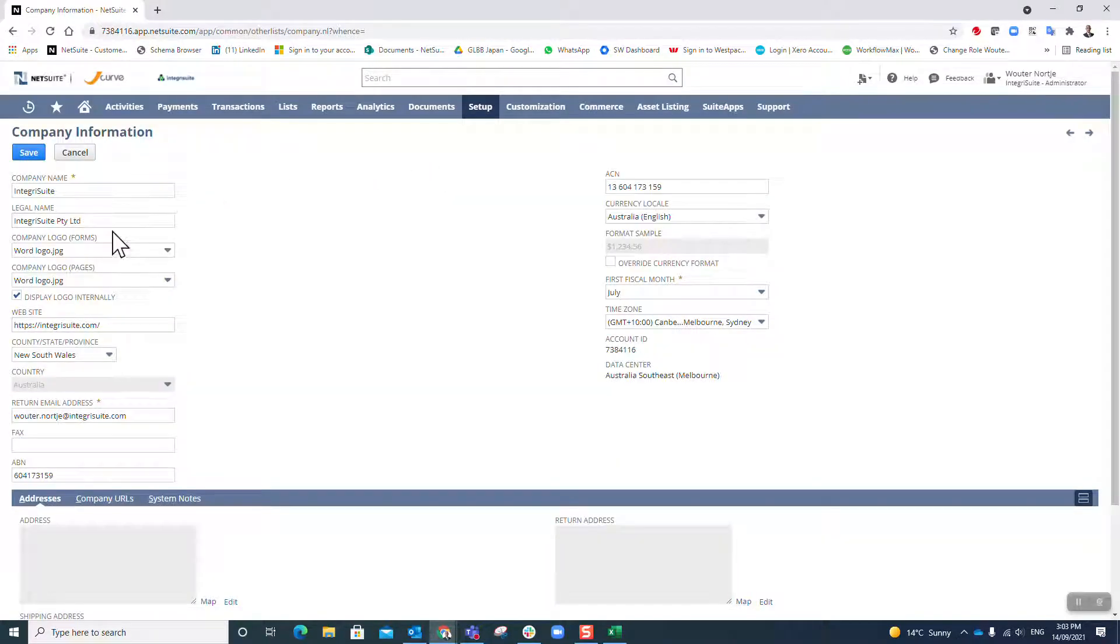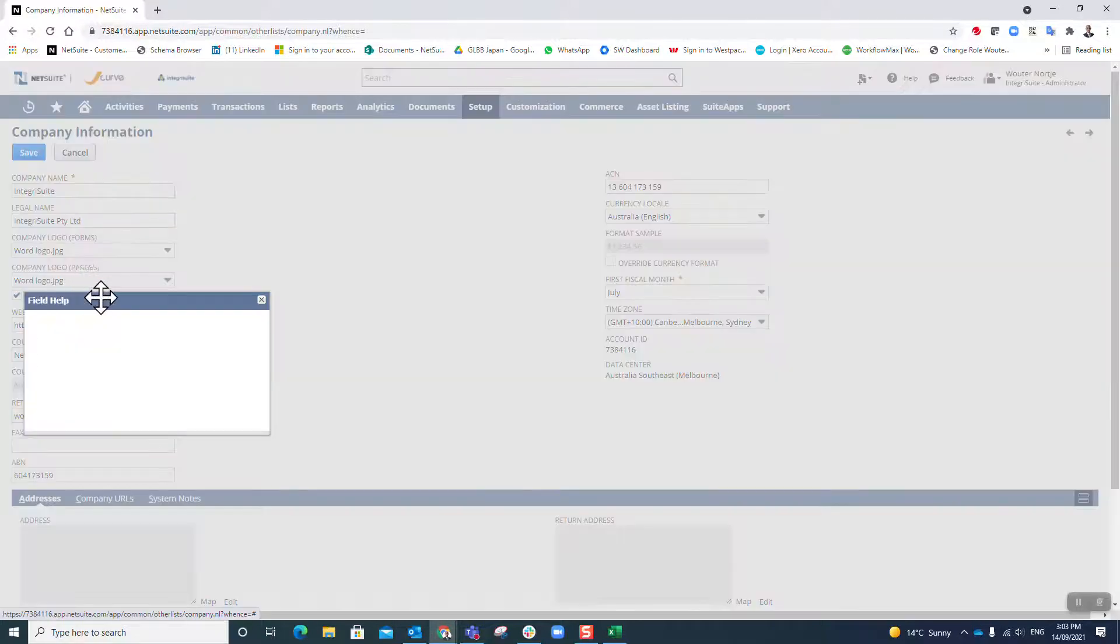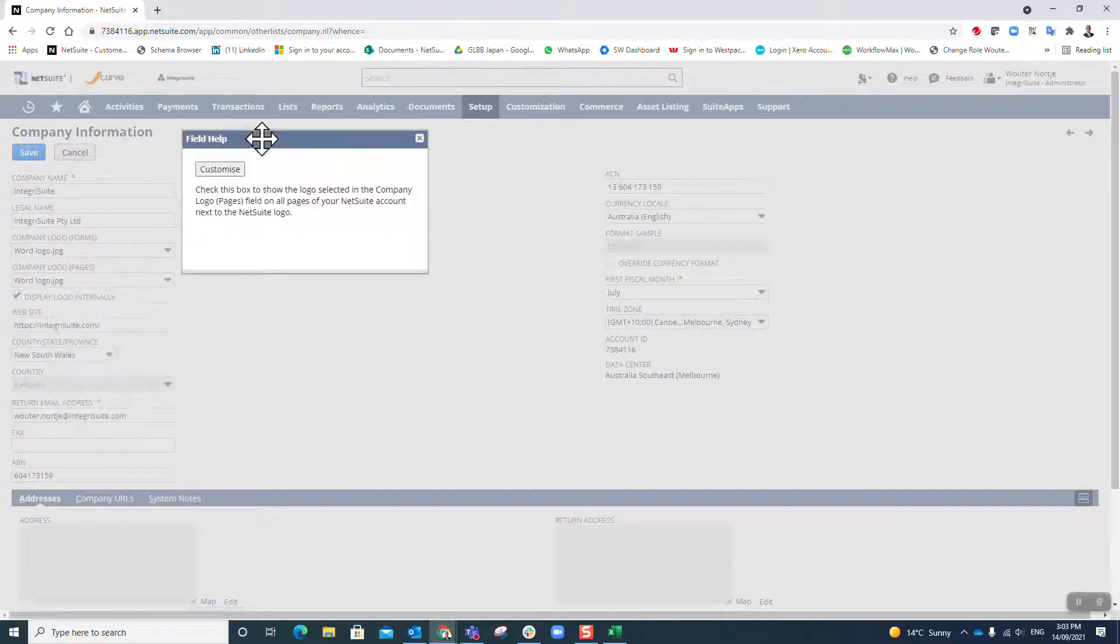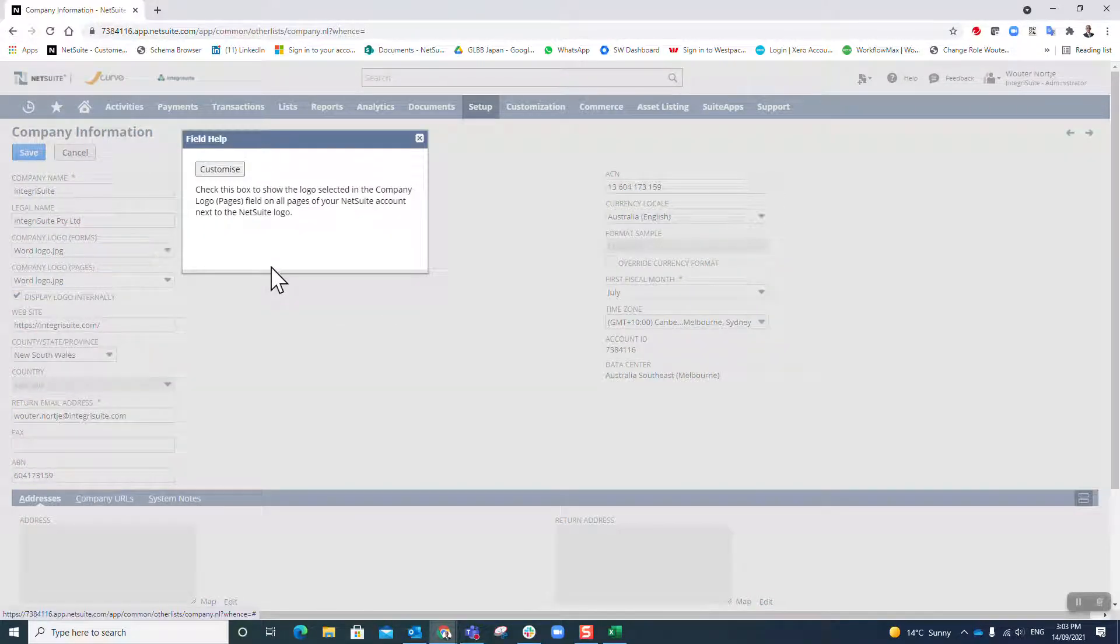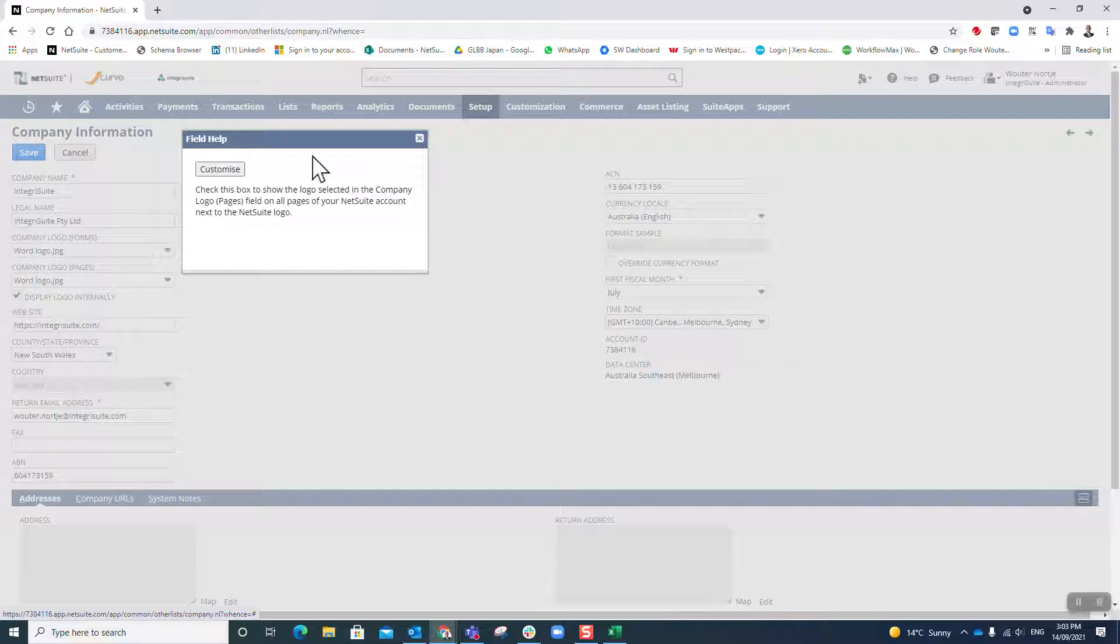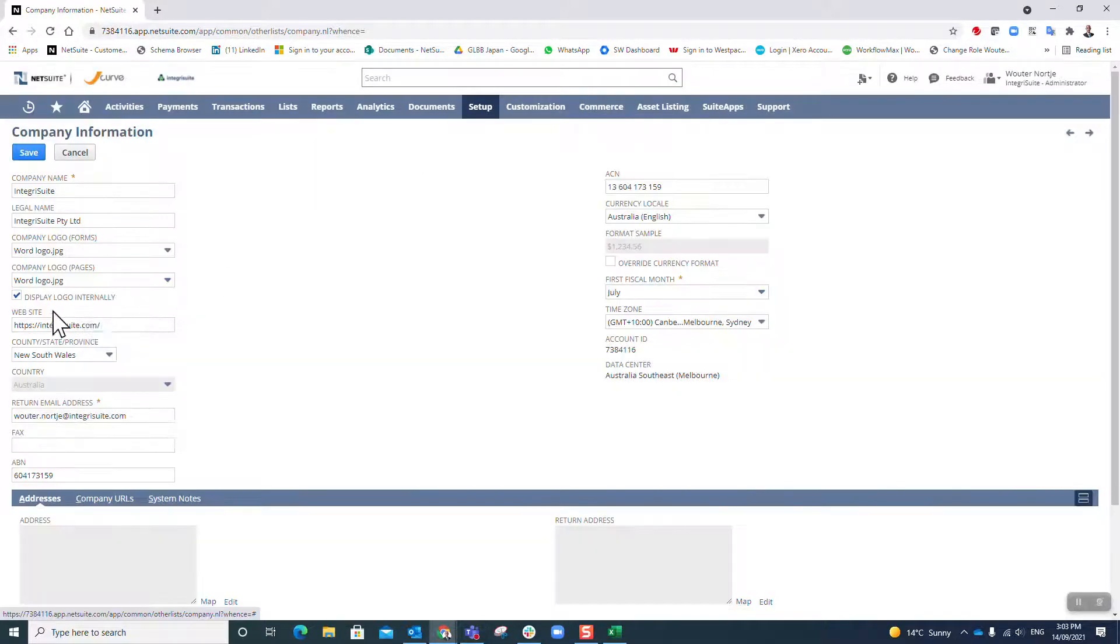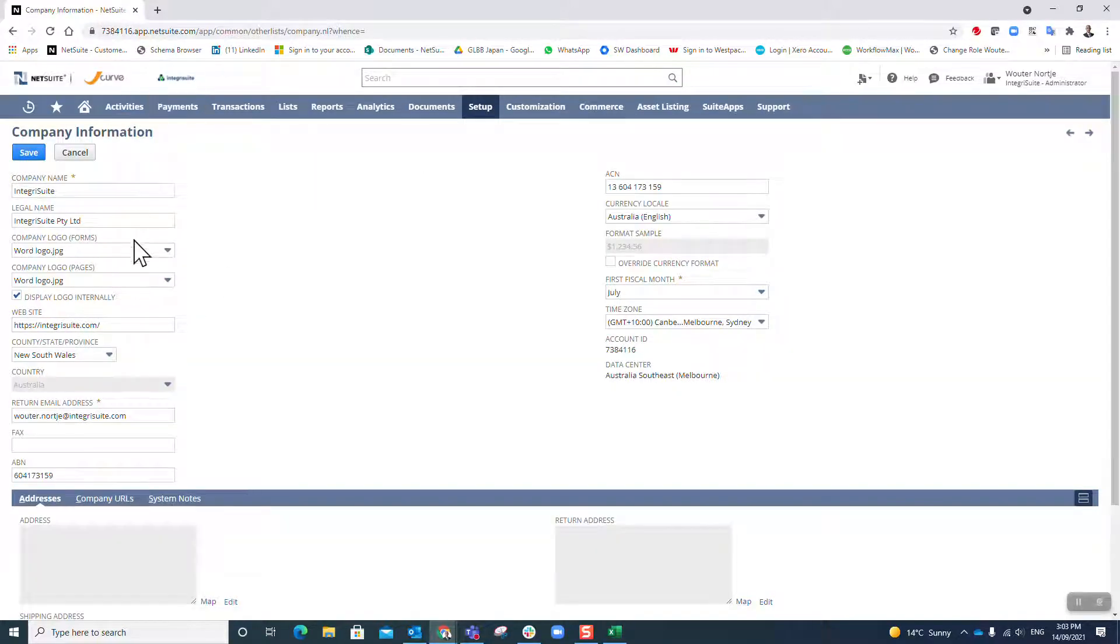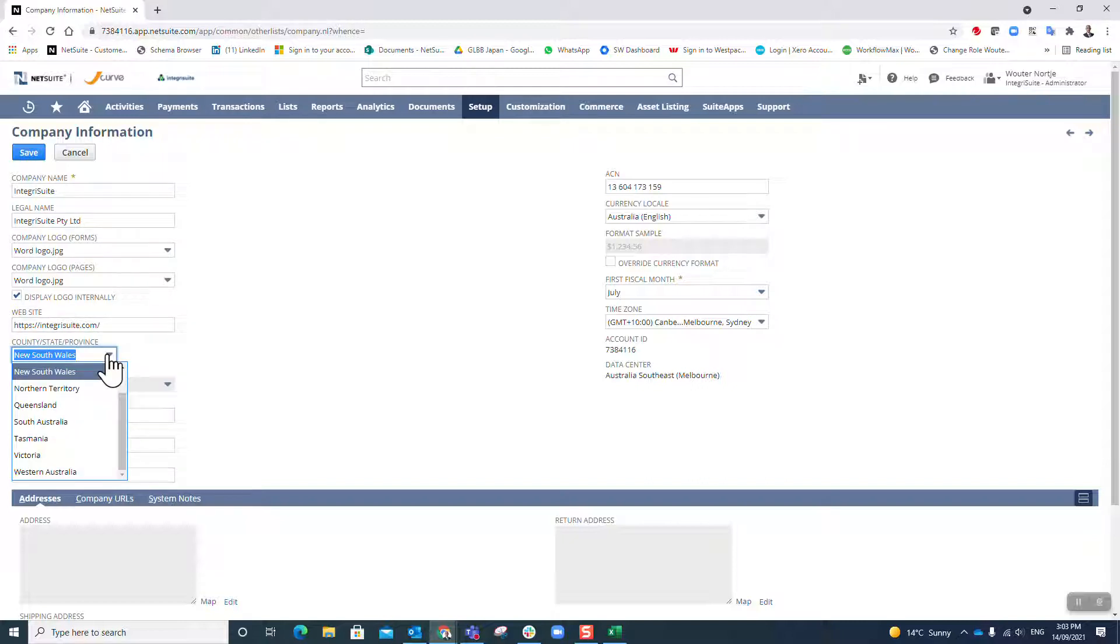I've got my logos in there. Do you want to display them internally? Check the box to show the logo selected in the company logo pages field on all pages of your NetSuite account next to the NetSuite logo. You can see I've ticked that, so there you can see my logo. Here's my website.